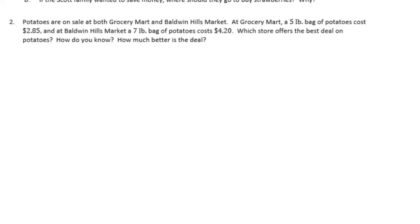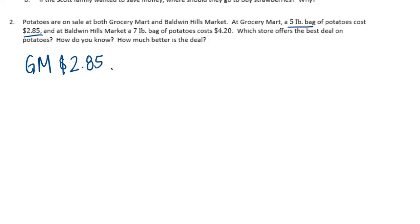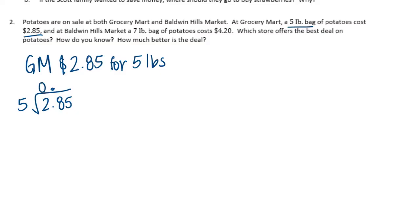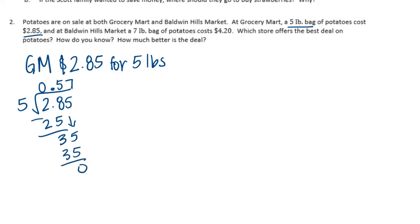Okay, so let's start again with Grocery Mart. Their five-pound bag is $2.85. Let's see how much it would cost for one pound. Bring the decimal point up. 5 can't go into 2, but it goes into 28 five times. Bring down 5, 5 goes into 35 seven times. So it costs 57 cents per pound at Grocery Mart.